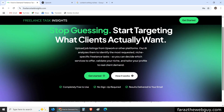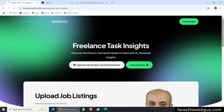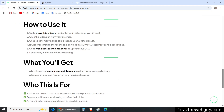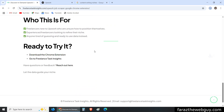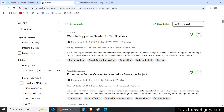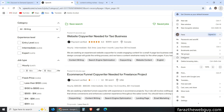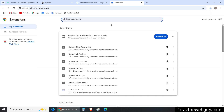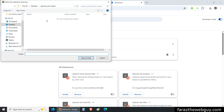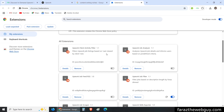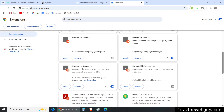I'm going to go to Freelance Task Insights and click on 'Get Started.' Then I'll go to the Upwork Job Scraper Chrome extension. It's a free extension and all the instructions are written there. I'll download the zip file, extract it, and find the job scraper folder. Then I'll go to Extensions, Manage Extensions, enable Developer Mode, click 'Load Unpacked,' select the extracted folder, and now the extension is installed and enabled.